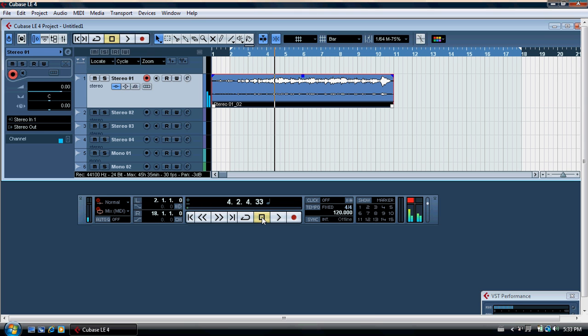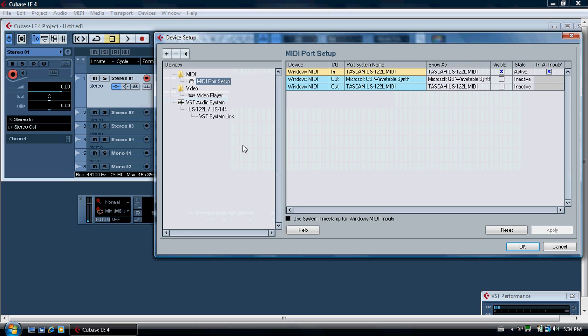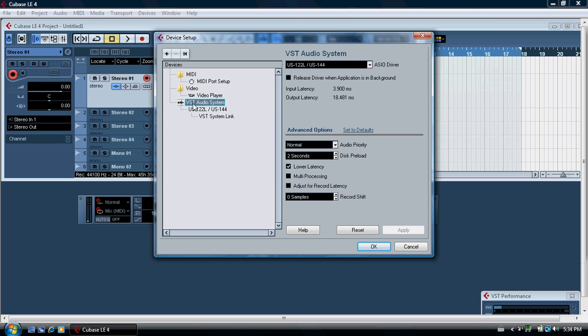If you don't hear the track, it could be this. Go to your device drop-down menu, go to device setup, and if you go to the VST audio system.